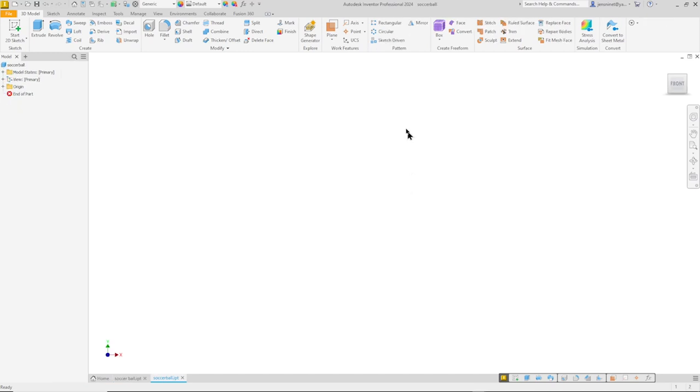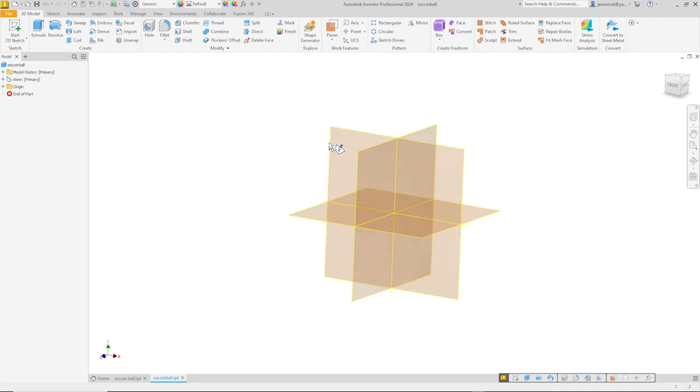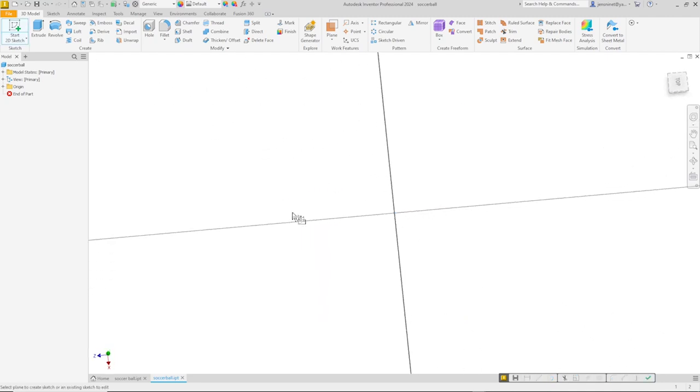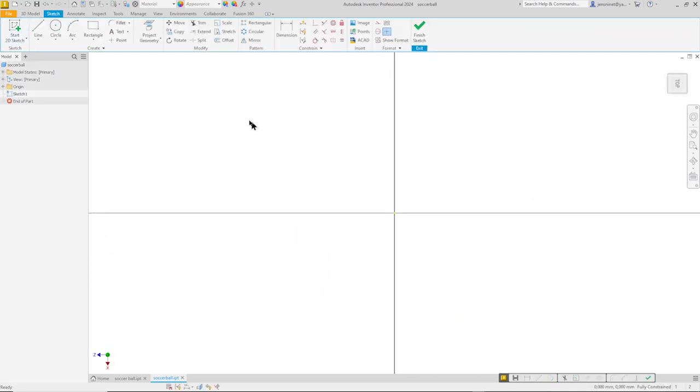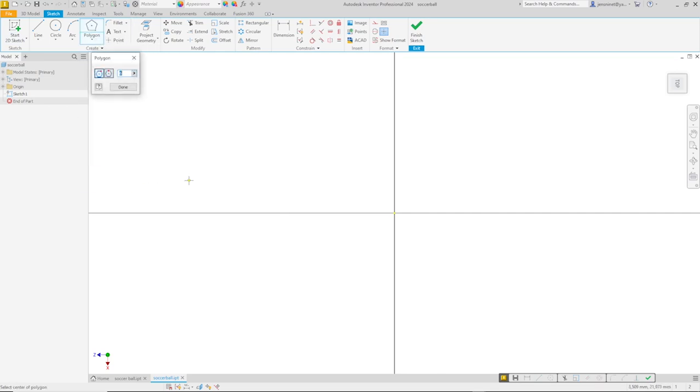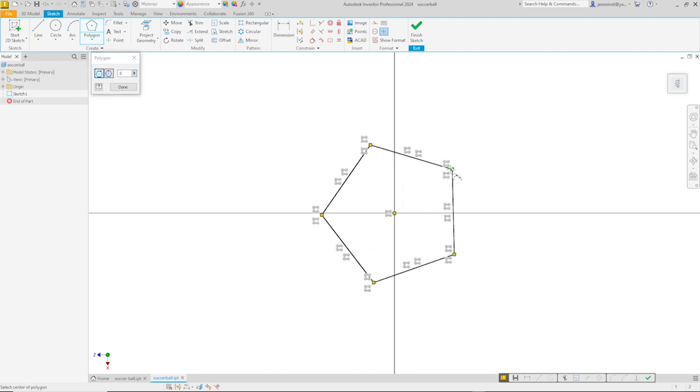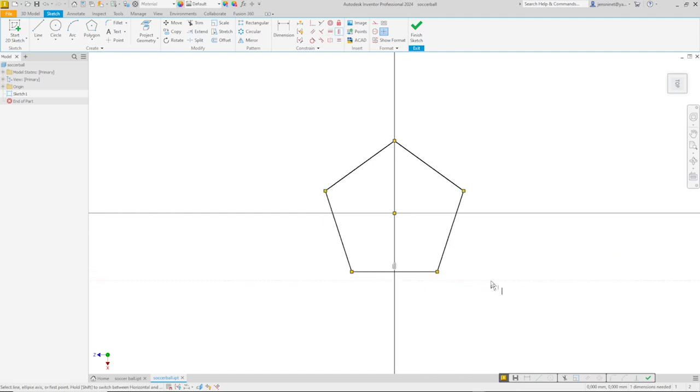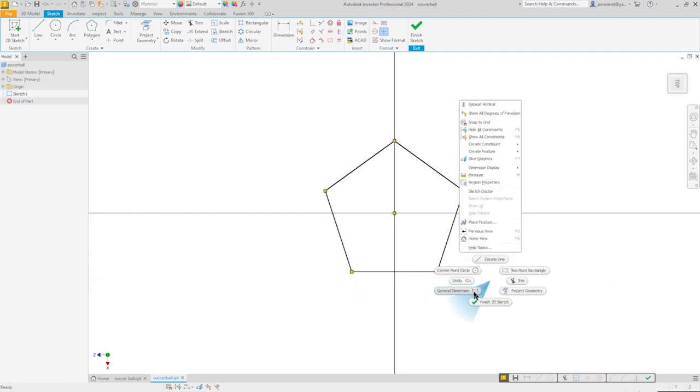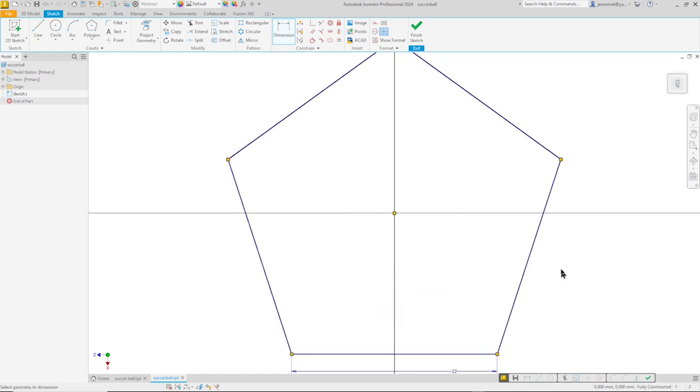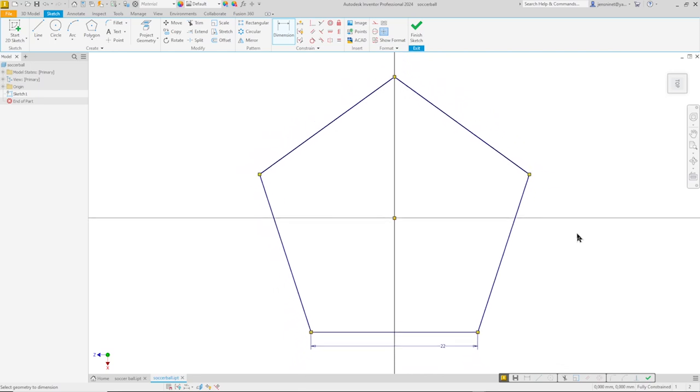I will start in an empty part file in millimeters with a sketch on the top plane. I'll take that polygon tool, five-sided for a pentagon, pull that out here, align that horizontally, and give it one dimension, 22, right?